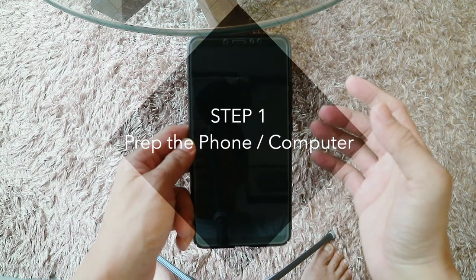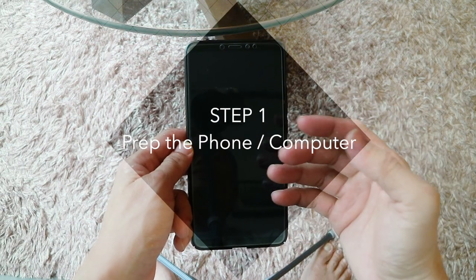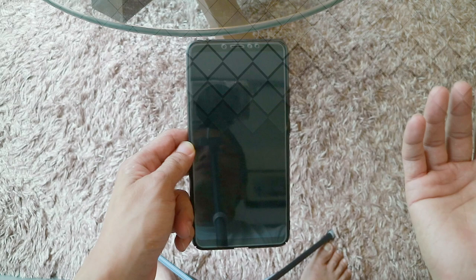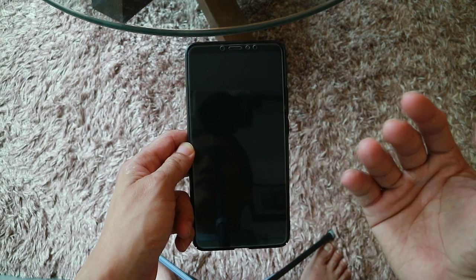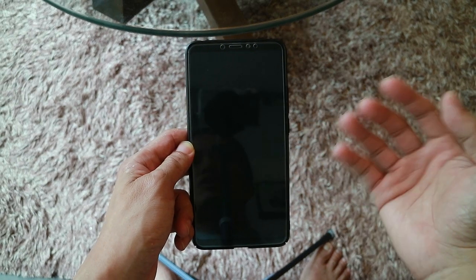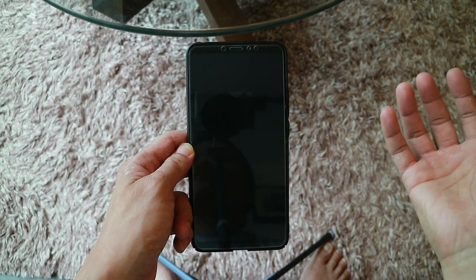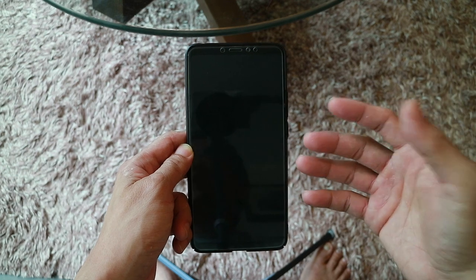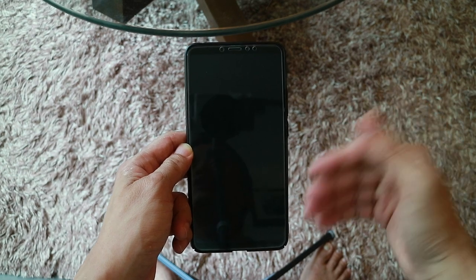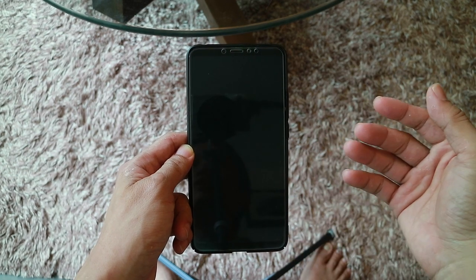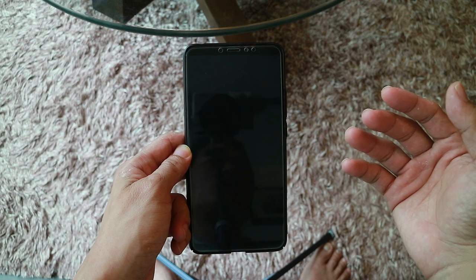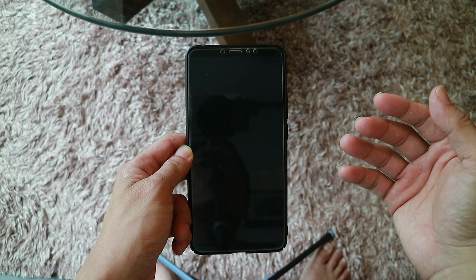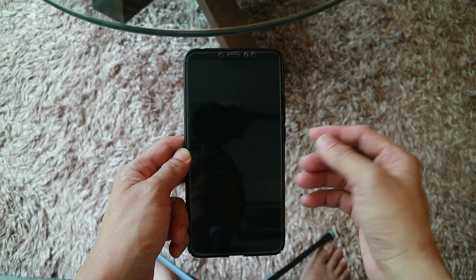Before we can root the phone, we need to set up the phone as well as the computer you're using to root it. First, you need to make sure that the phone comes with an unlocked bootloader. To my knowledge, all the Xiaomi Mi Max 3 phones should come with an unlocked bootloader. But just to make sure, turn off the phone and then turn it back on.